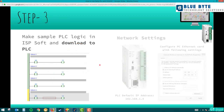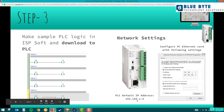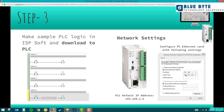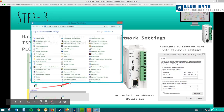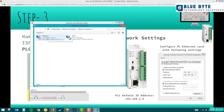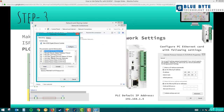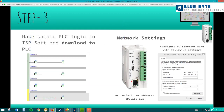Step four is understanding the network settings. The PLC default IP address is 192.168.1.5, and on your PC's Ethernet card you need to set a compatible IP address. To do this, go to Start > Control Panel > Network and Sharing Center > Change Adapter Settings, right-click your Ethernet adapter, go to Properties > IPv4, and set your IP address to 192.168.1.4 — one digit below the PLC. This will help you establish communication if you face any issues.